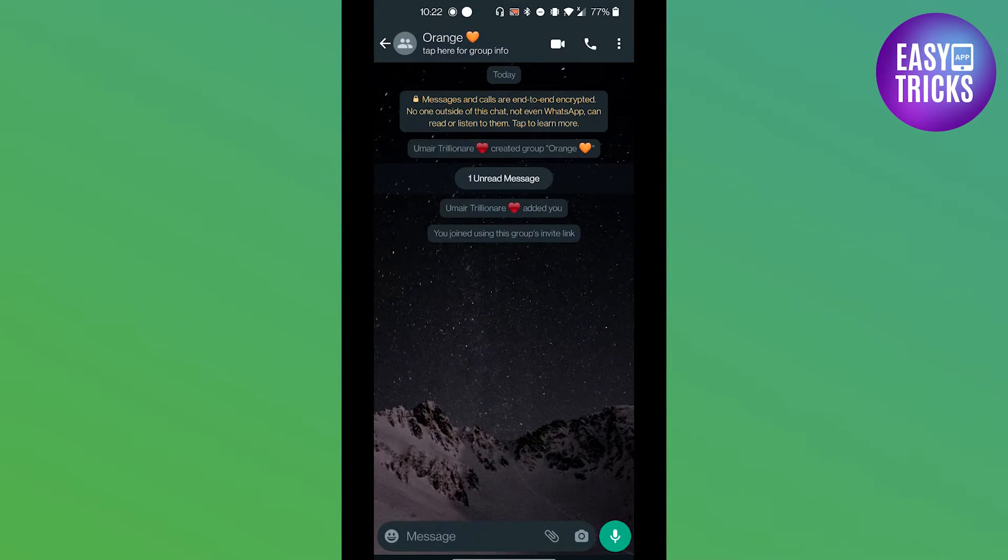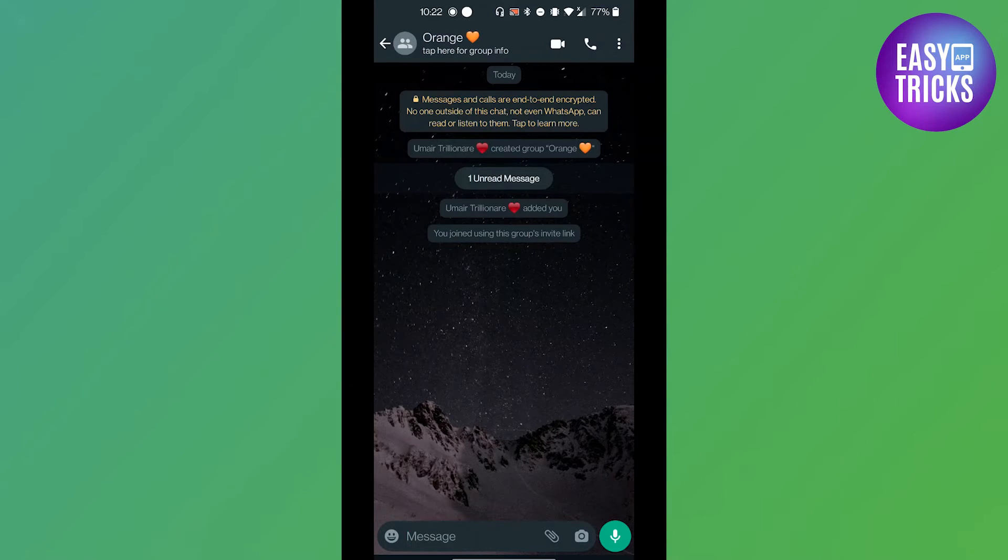So if you click on view group button, you will be taken to the new group chat. That's how you can add yourself to a group link on WhatsApp.